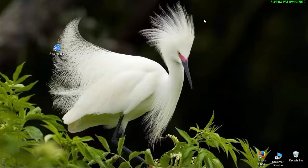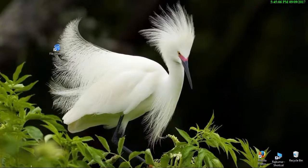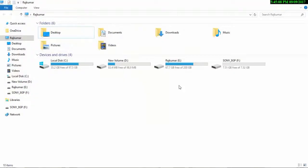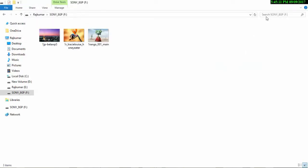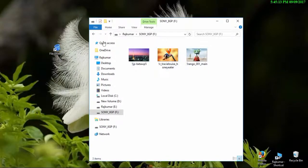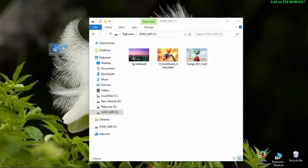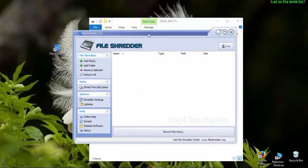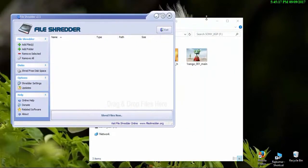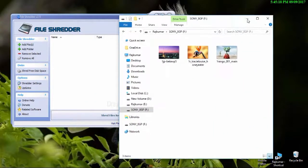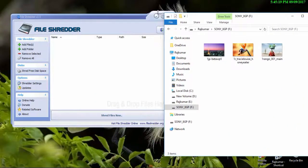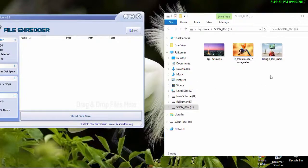Friends, we have a link in the video. Let's install a pendrive. We have a pendrive, and in this pendrive we have 3 samples. We have to erase the application and delete the photo.